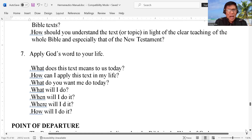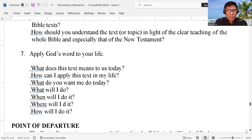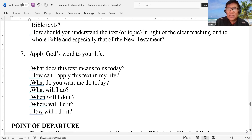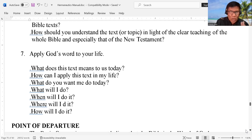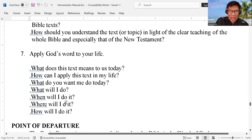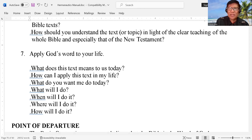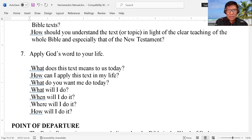Lastly, apply God's word into our lives. Apply the word of God into our lives. What does this text mean to us today? How can I apply this text in my life? What do you want me to do today? What will I do, when will I do it, where will I do it, and how will I do it? So we have to apply the written word to our lives in order for us to see the power of the written word.